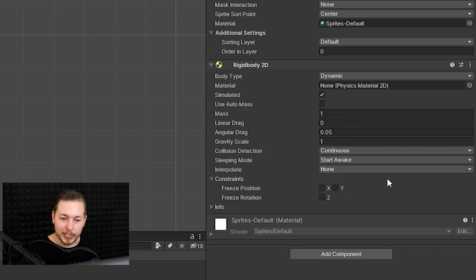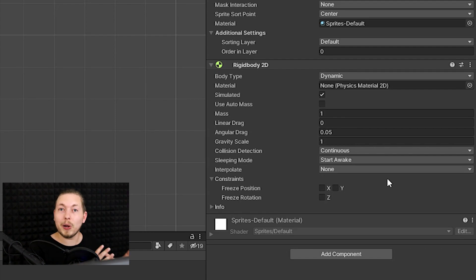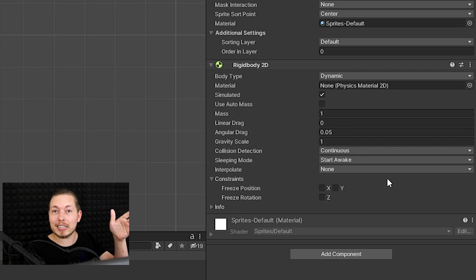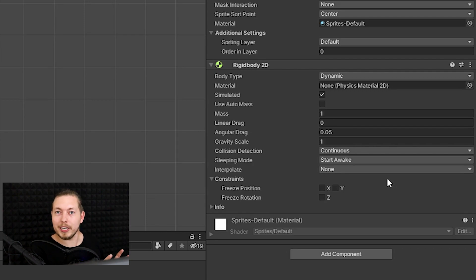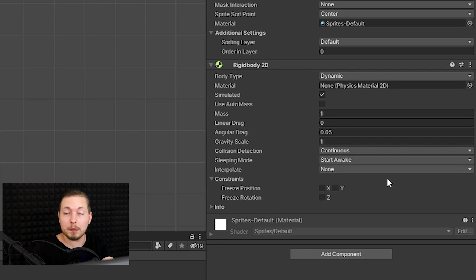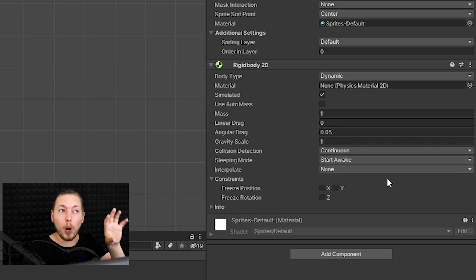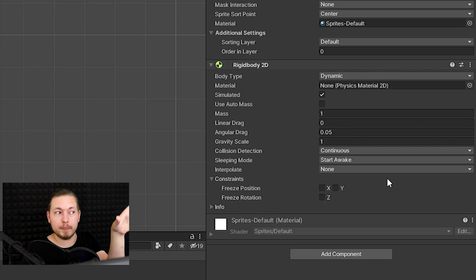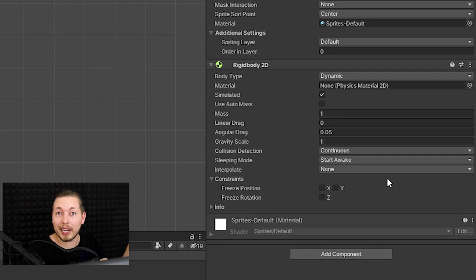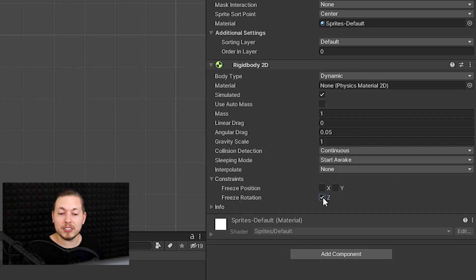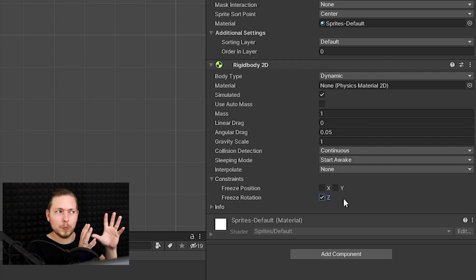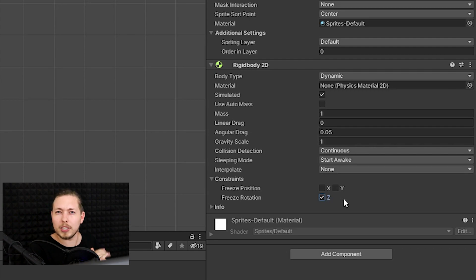Constraints let us freeze the object on a certain axis or prevent it from rotating. In a 2D platformer, for instance, you might not want your character to randomly rotate and end up on their back. So you can lock the rotation to prevent any weird directional movement you don't want in your game.